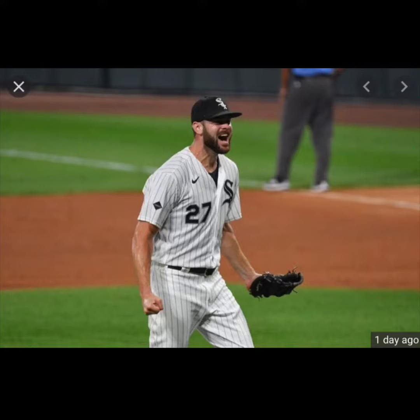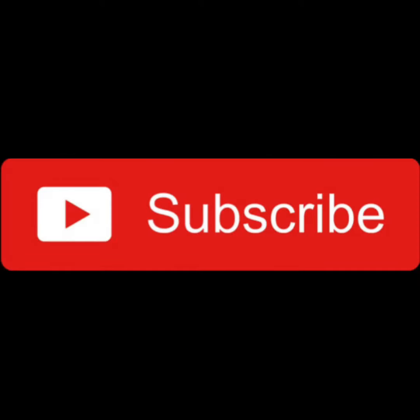Yo guys what's up it's White Sox Talk Live and today I have Lucas Giolito throws a no-hitter for the Chicago White Sox. If you guys enjoyed this video don't forget to like and subscribe to the channel.